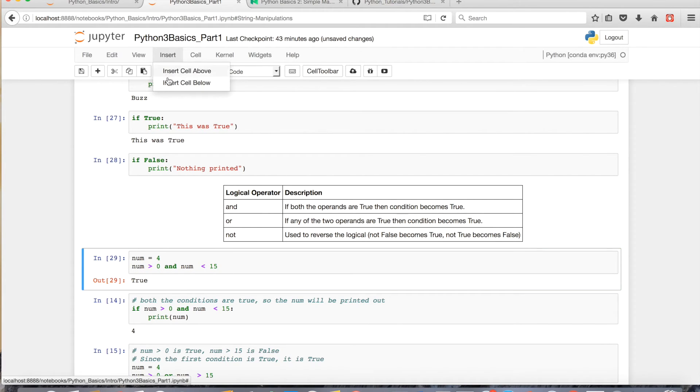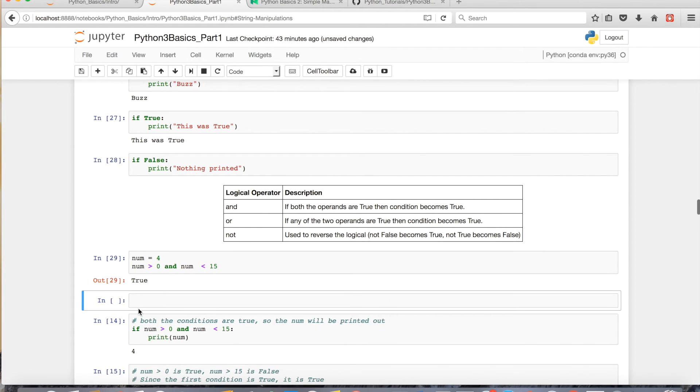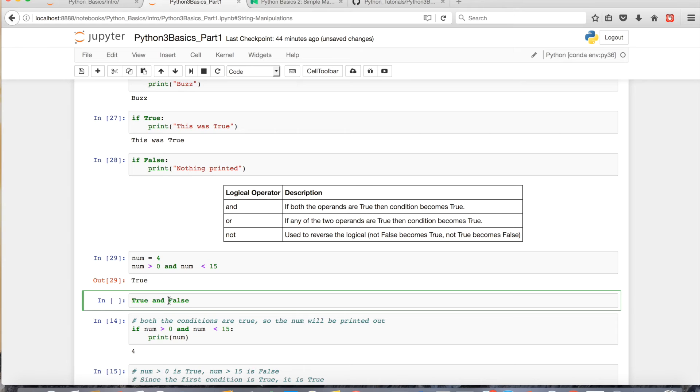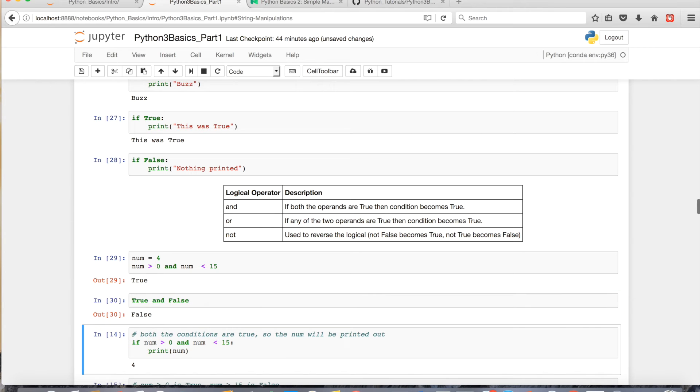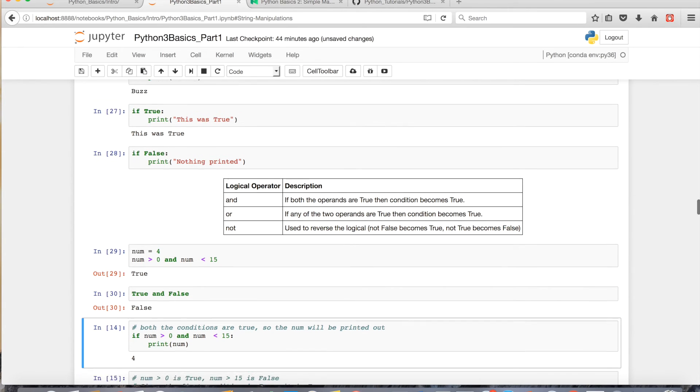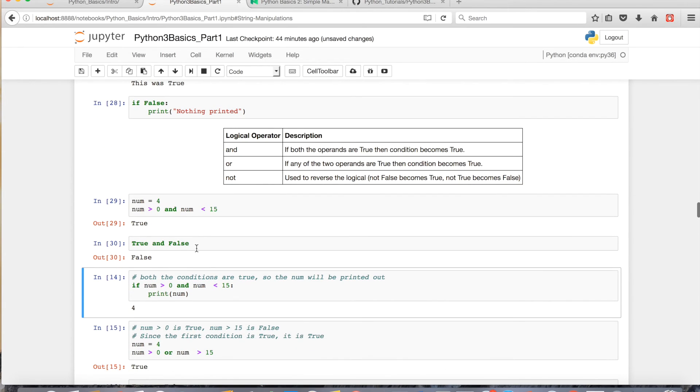However, if I had something like a true and false, this would be false, because both of them, both my expressions, or both parts of this and statement, aren't true, it'll be false.